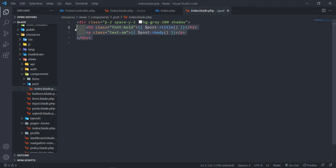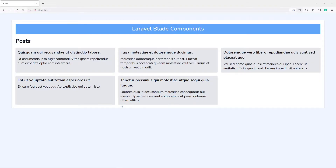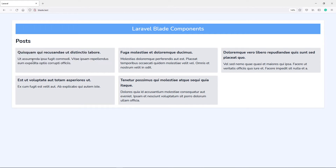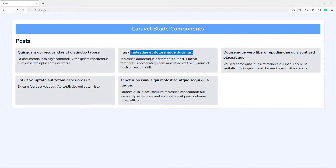Let's see if we can actually view this post. As you can see, we received the post variable and passed it to the class-based component. It's being rendered right here.